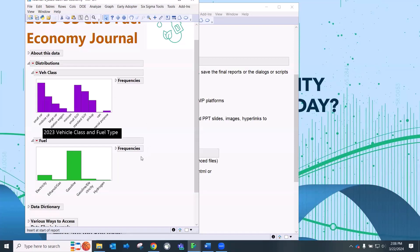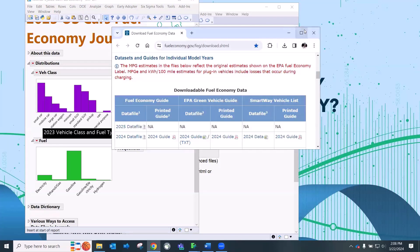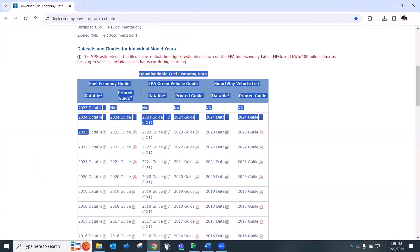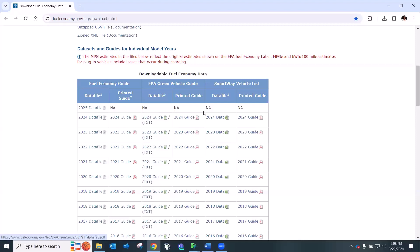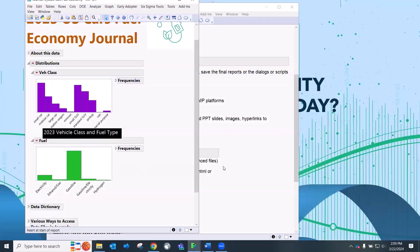The data that I pulled for this journal is actually some fuel economy data. I just bought a hybrid car and was interested in learning about fuel economy. The specific data that I pulled was from the EPA, and this was 2023 data. In fact, this is the website that I pulled it from. And because I bought a 2023 car, I actually got this under the EPA green vehicle guide. I actually downloaded this PDF file and imported that PDF file into JMP. Not going to talk about today, but yes, you can import data from PDF files as well. So that's the data we're going to use today to create a journal.